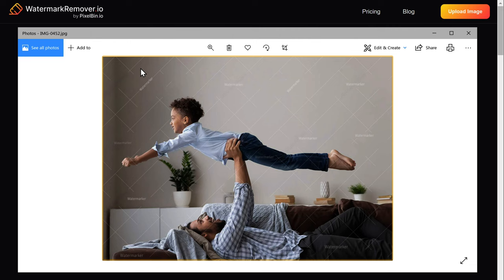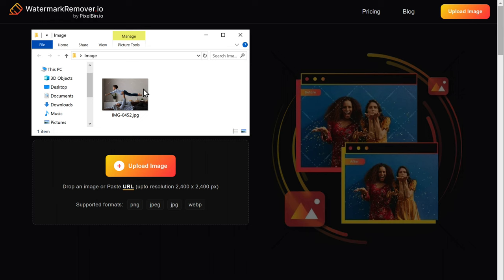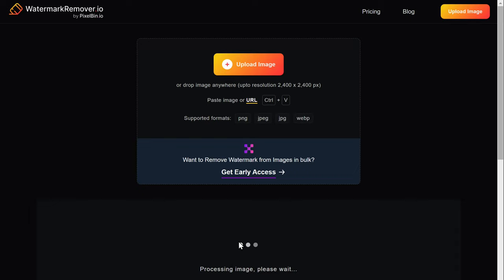Now to remove it, let's close this and then drag and drop the image here. Once you do that, you can see that the watermark has been removed.